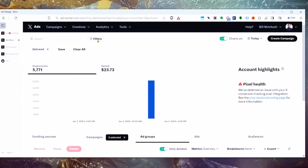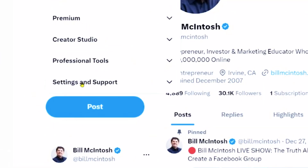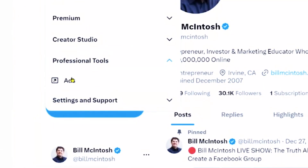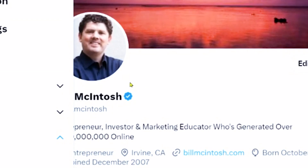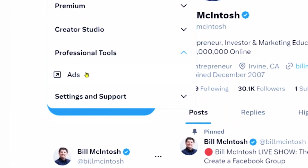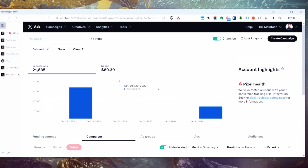Let's head over to the ads manager. If you don't have access to the Twitter ads manager, you can log into Twitter and under More, then Professional Tools, you'll see Ads. One thing you want to be aware of: in order to run Twitter ads, you must have a blue check mark. You must verify yourself and be paying for Twitter Blue, Twitter Premium, or whatever they're calling it now. That will then unlock the ads platform.